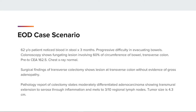Let's take a look at an example. A 62-year-old patient noticed blood in stool for three months with progressive difficulty evacuating bowels. Colonoscopy shows a fungating lesion involving 60% of the circumference of the bowel at the transverse colon. Pre-treatment CEA 162.5, chest x-ray normal. Surgical findings of transverse colectomy show lesion at transverse colon without evidence of gross adenopathy. Pathology report states moderately differentiated adenocarcinoma showing transmural extension to serosa through inflammation, and mets to 3 out of 10 regional lymph nodes. Tumor size is 4.3 centimeters.